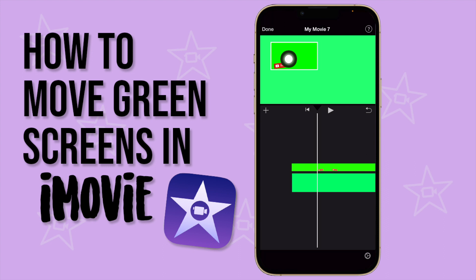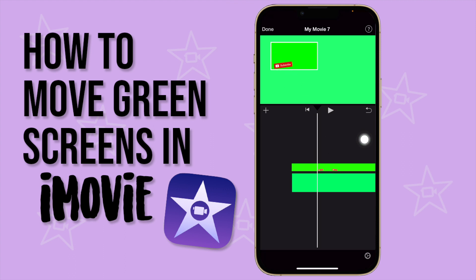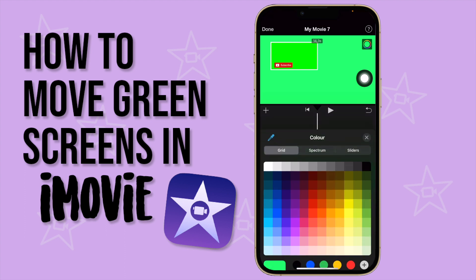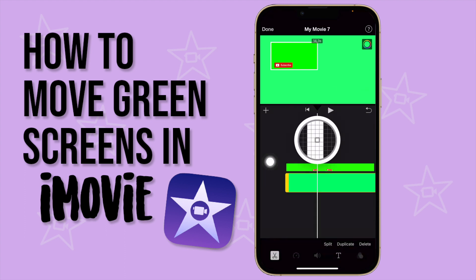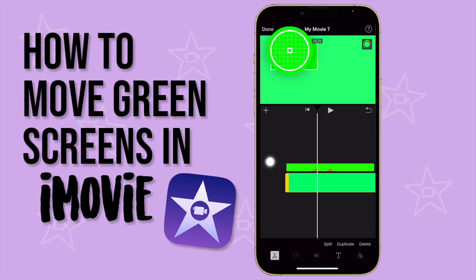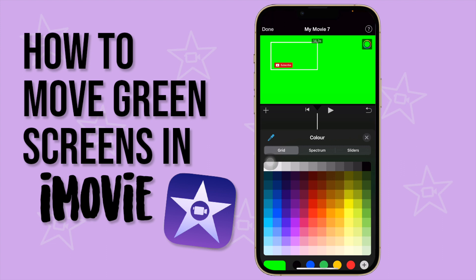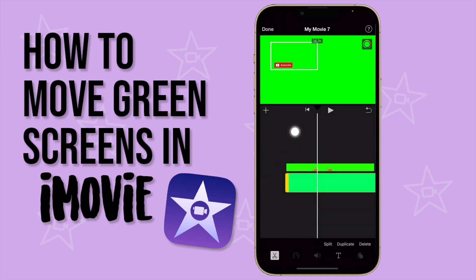You'll notice the background isn't the same color as the green on your green screen, but we can fix that. Click on your background and you'll see a little color icon. Click on that to open the color marker, then select the color you want — and there you can see the color now matches. It's as fast as that.